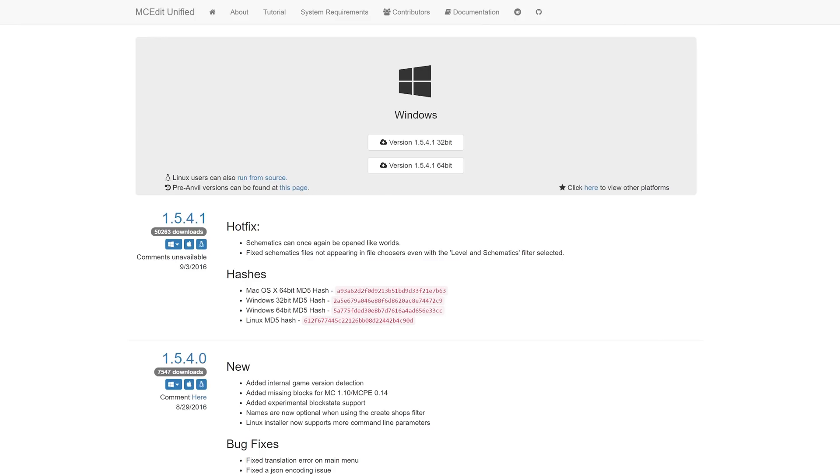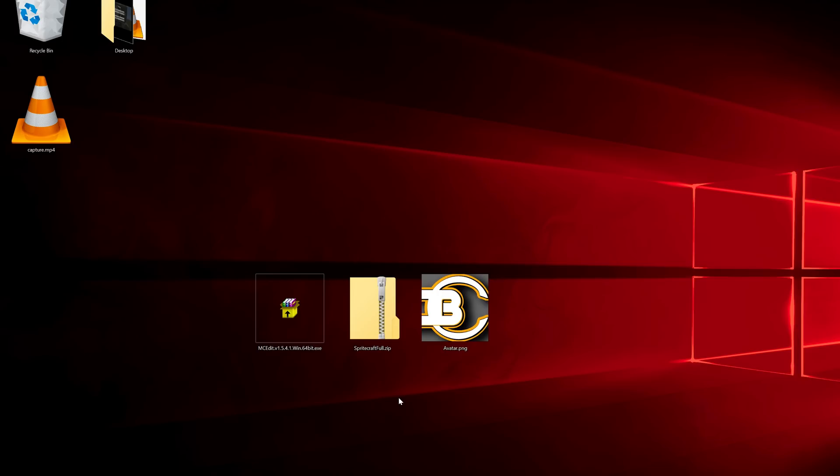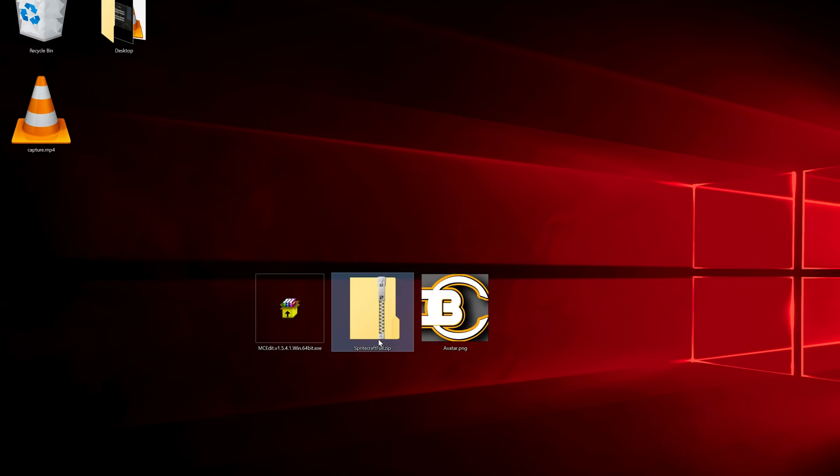So let me go to the desktop now. I have my two downloads, MCEdit and Spritecraft, and I also have the image that I want to import. This is just my logo.